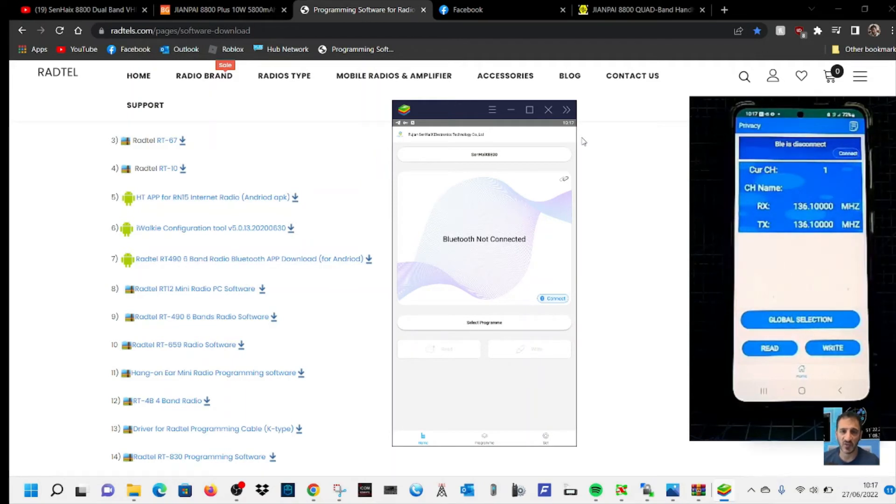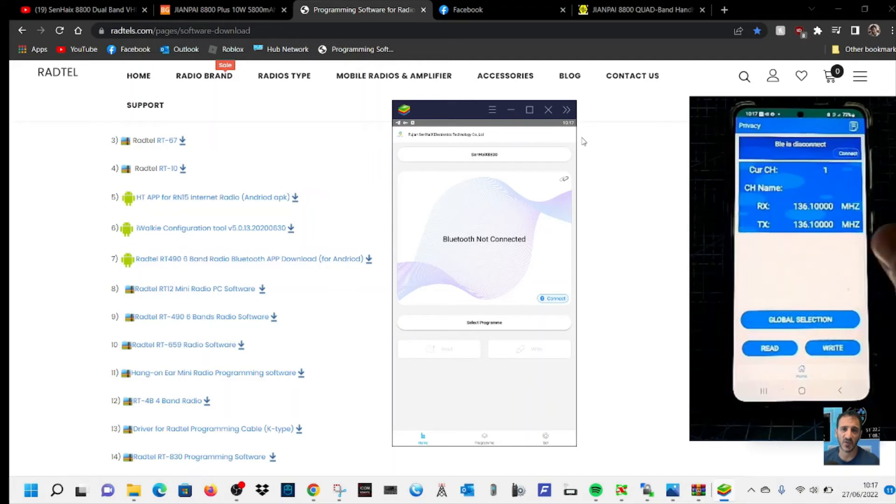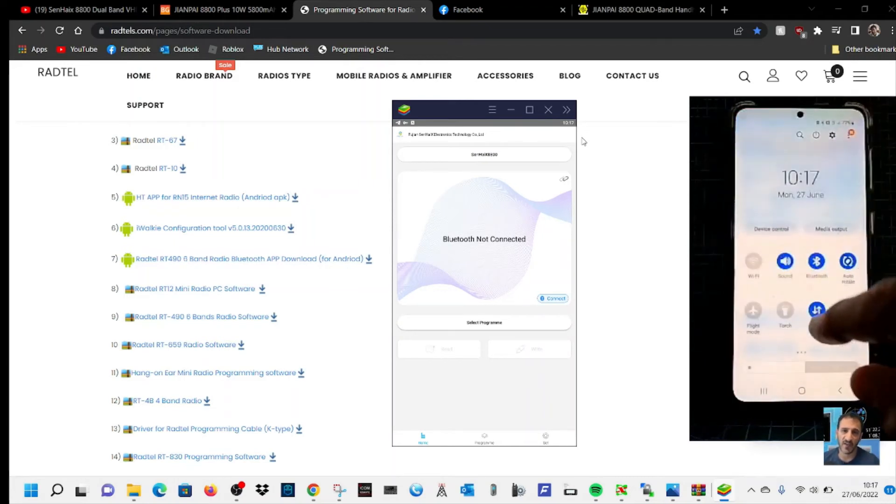You're adding simplex channels and repeater channels and setting up different parameters within the menu. It's a Bluetooth thing.